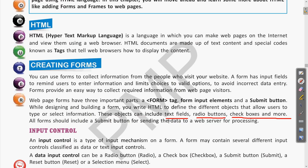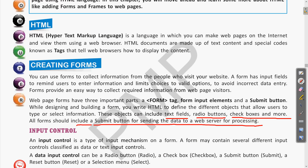The different objects in a form include text fields, radio buttons, checkboxes, and more. All forms should include a submit button for sending the data to a web server for processing. This submit button saves the data to the server so that whatever action is required can be performed.